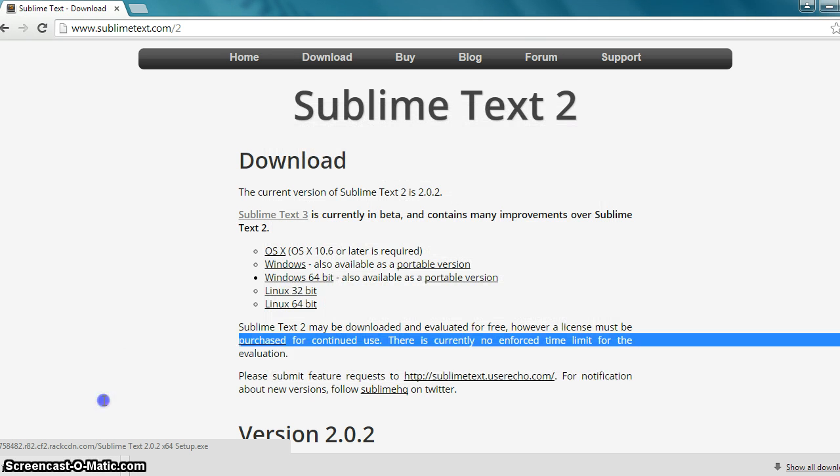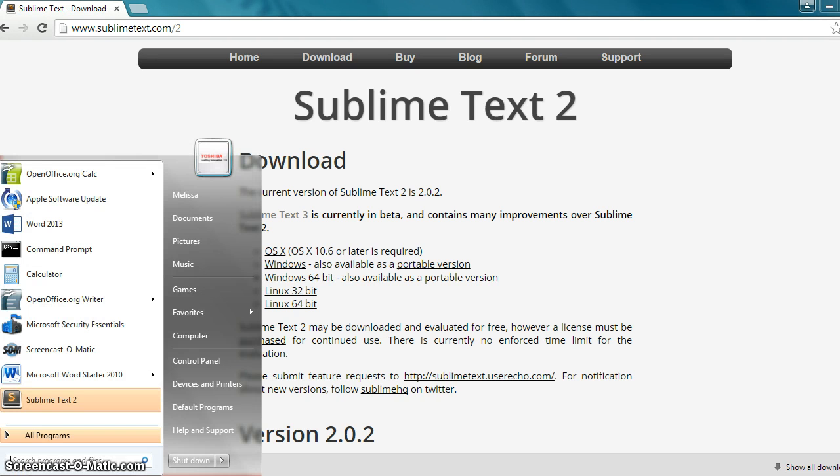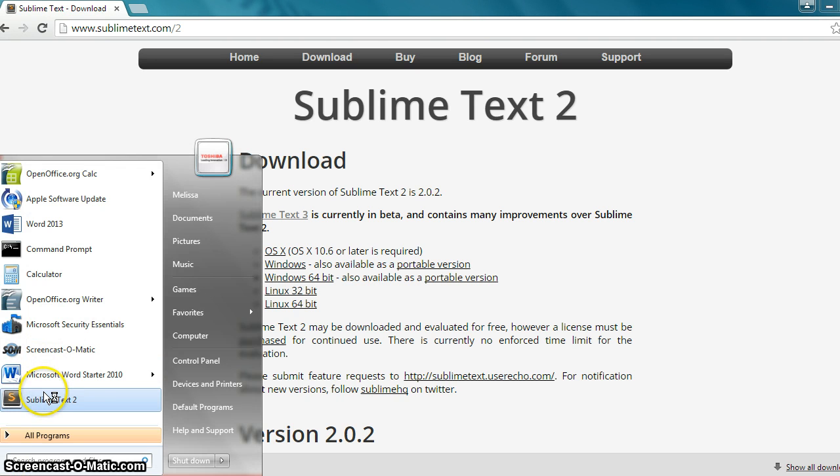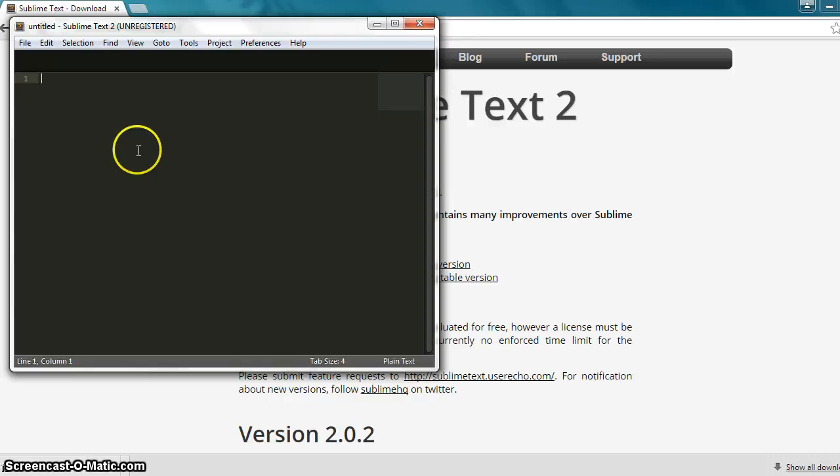And there you go. You've got Sublime Text installed on your computer. You can go ahead and open it up. We're not going to do anything with it today or in this tutorial. The next tutorial we will. Just waiting for it to open up. There we go. Sublime Text is open.